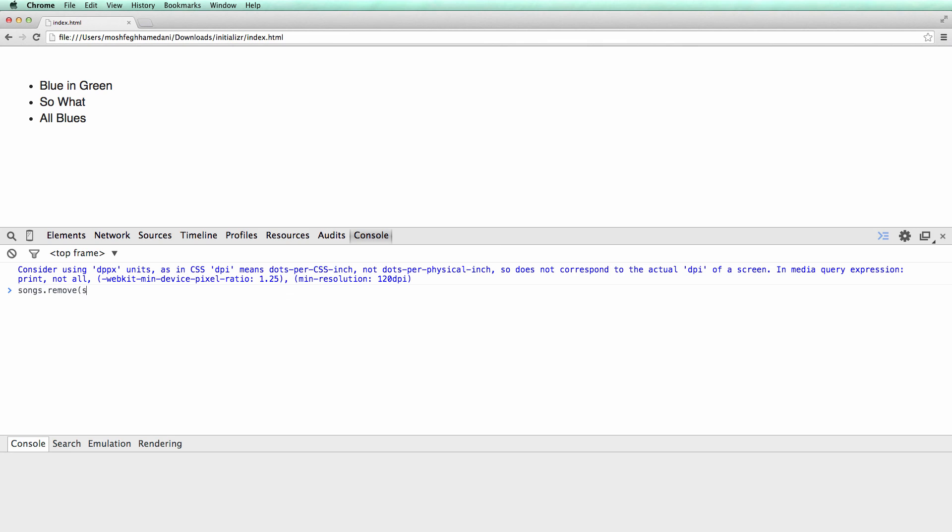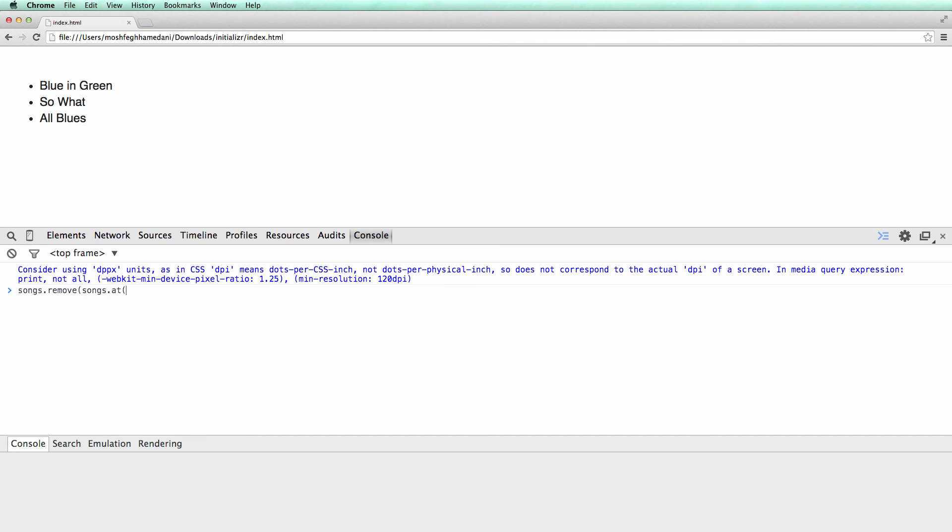So I'm going to remove a song. There you go. The first song was removed from the page.